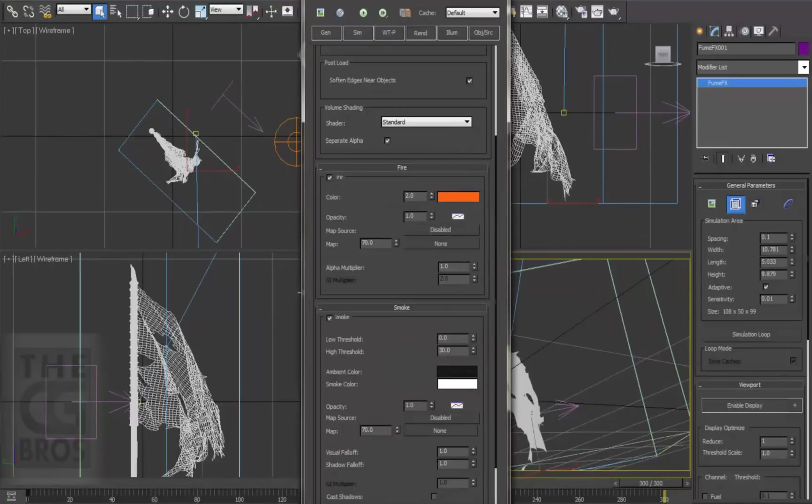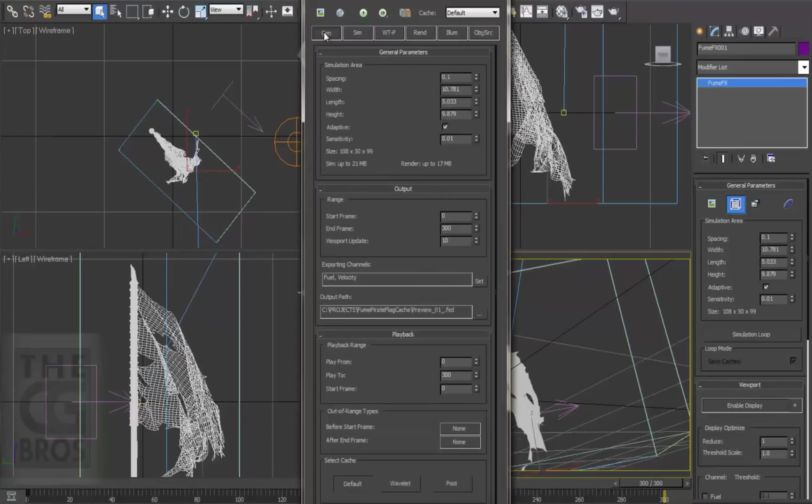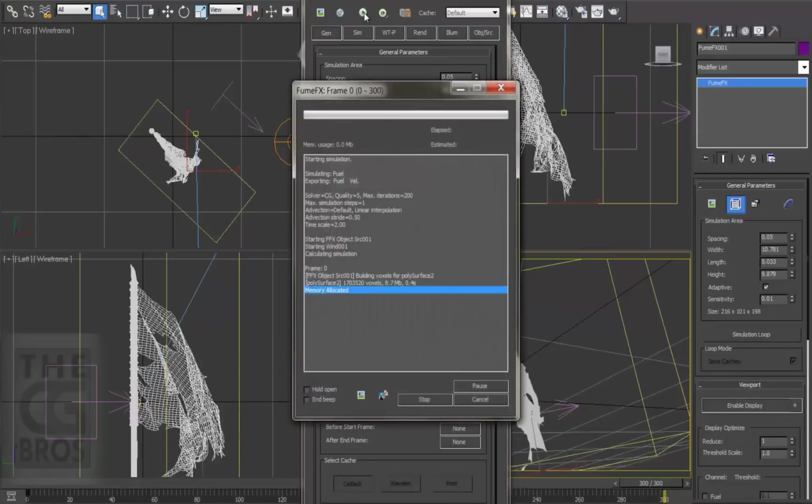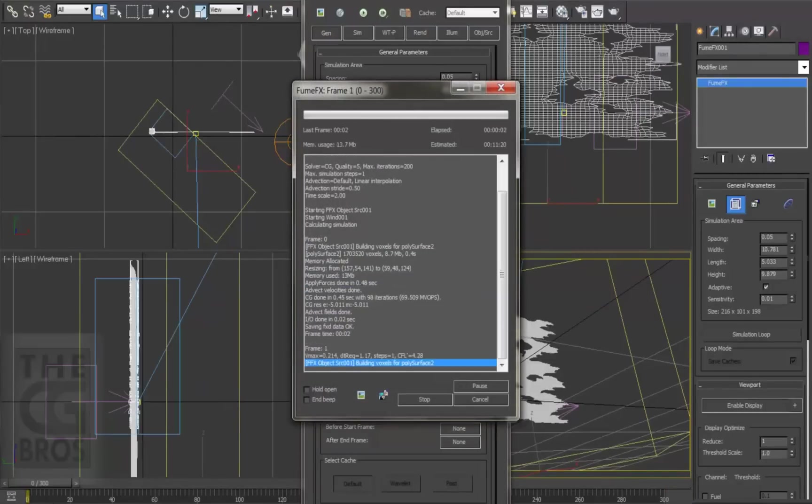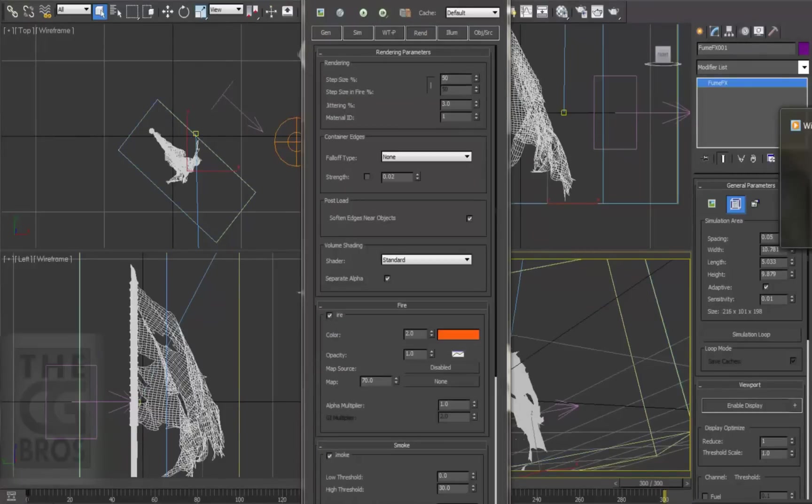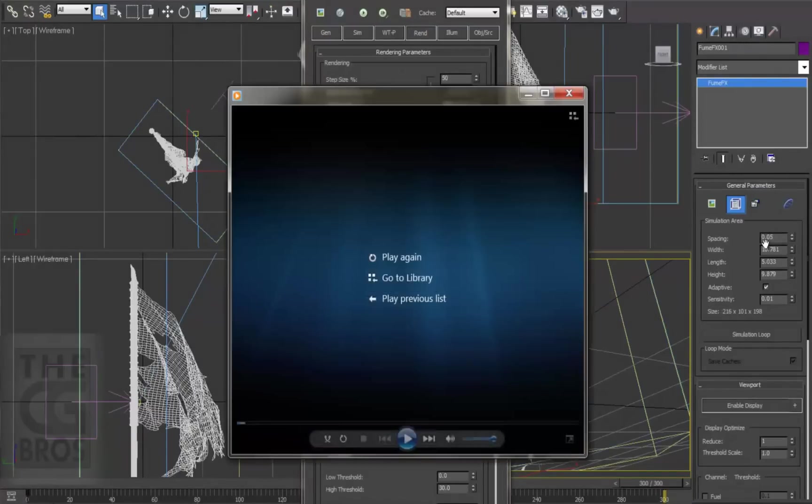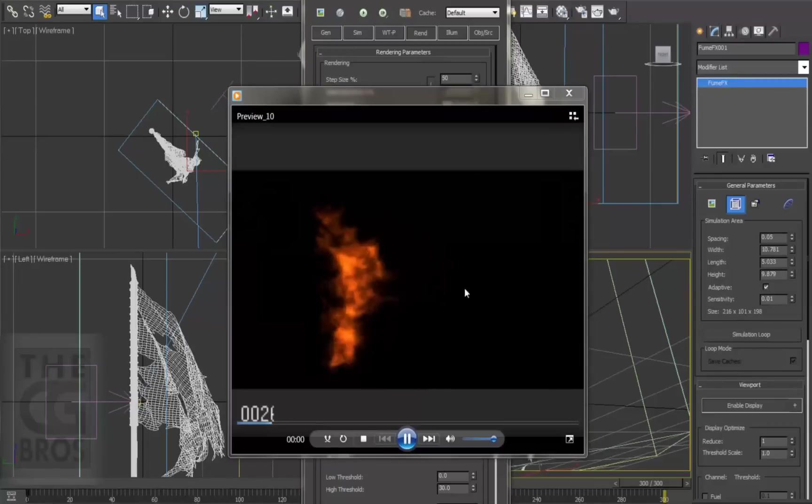So back on the General tab, let's make a final tweak by setting the spacing value down to 0.05, basically doubling our fume grid's resolution. So let's do a final simulation and come back when it's done. Well that took about 1 minute per frame on my laptop, and I think the results are pretty nice.